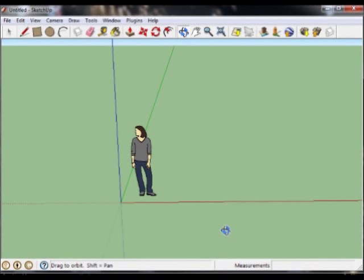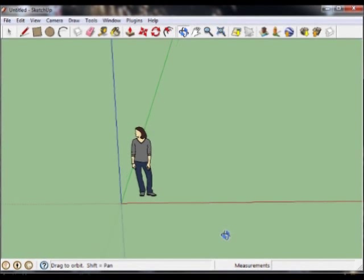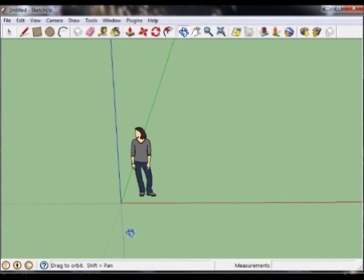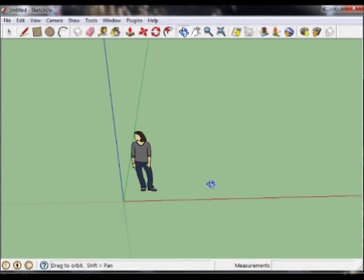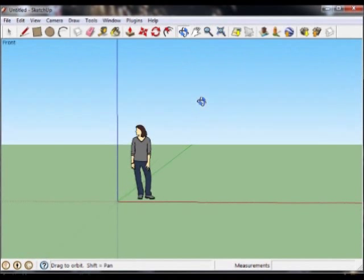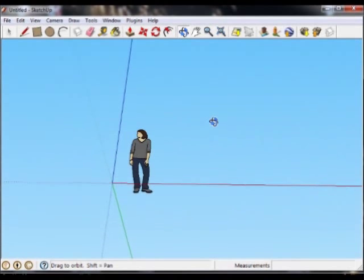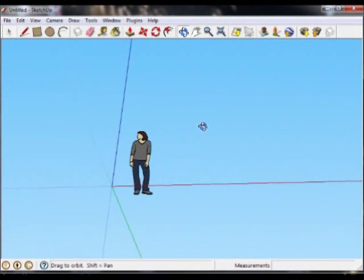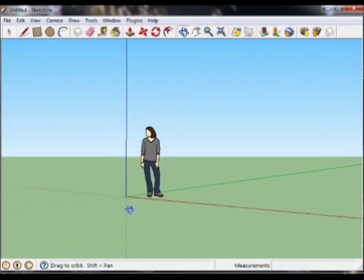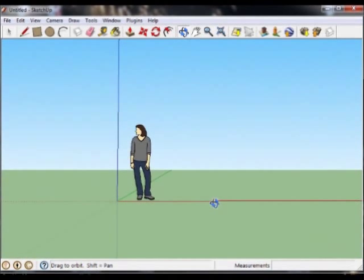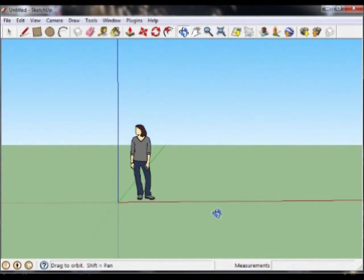Now, SketchUp is 3D, and being 3D, the planes are depicted by the green, red, and blue lines. I can look through them, and I can even look underneath them by using the Orbit tool. I can look at this at any angle.